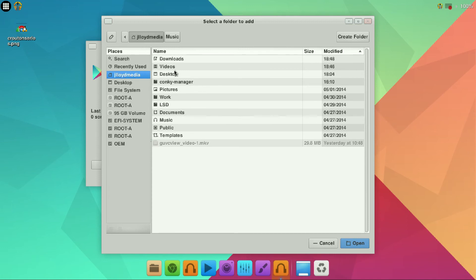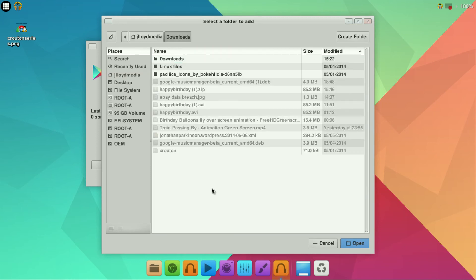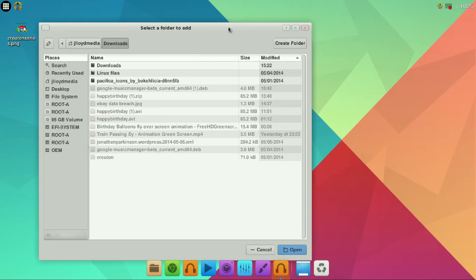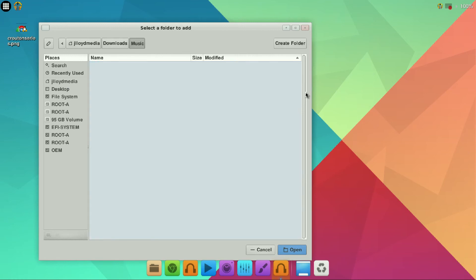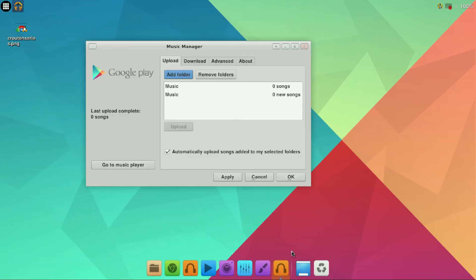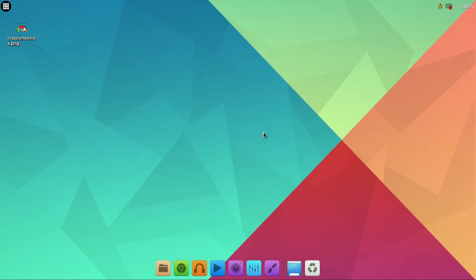We will then go into downloads and from here we will create a folder. So we will call this music. Open. And there you go. So go ahead and click apply and you have it all set.